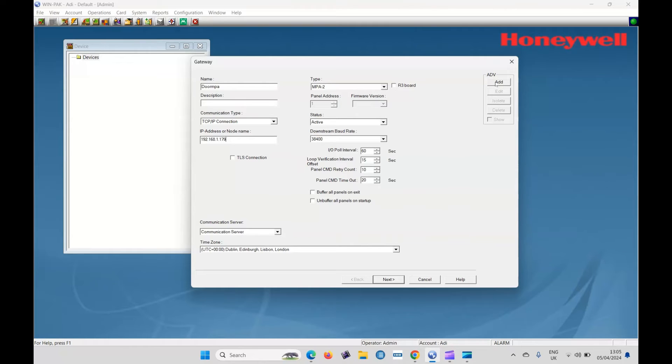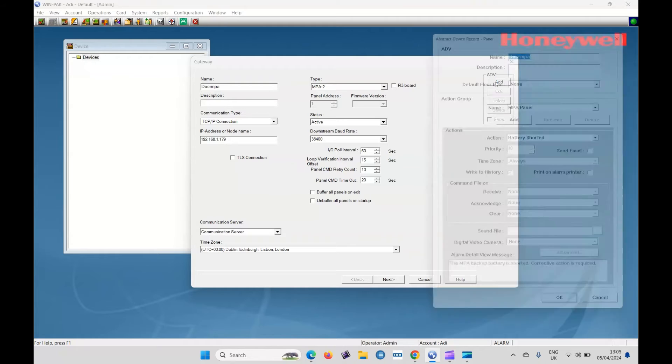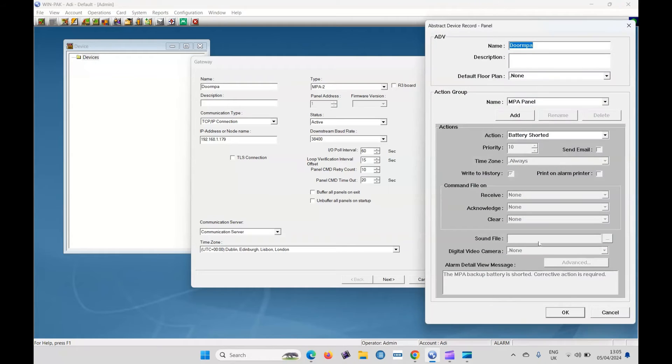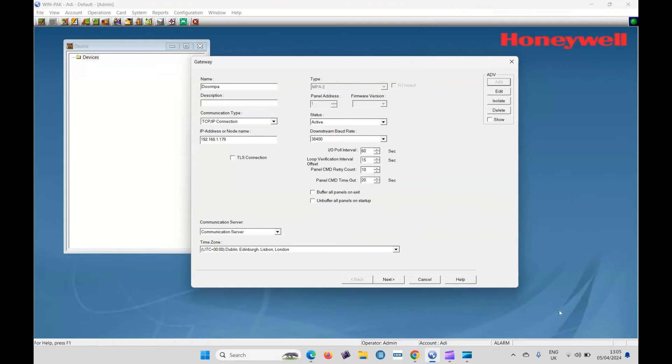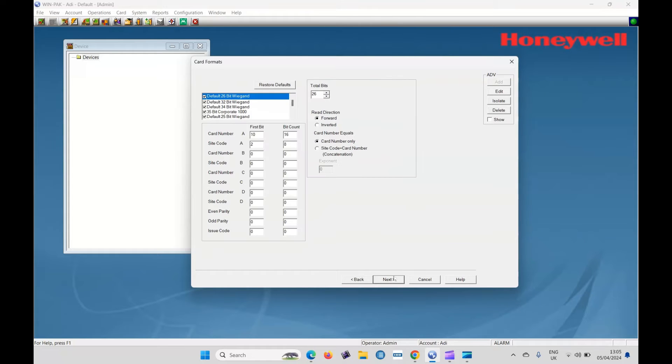What we have to do is add that to the ADV. So at the top there, click add. Okay. So that's the controller added to the ADV. Click on next.